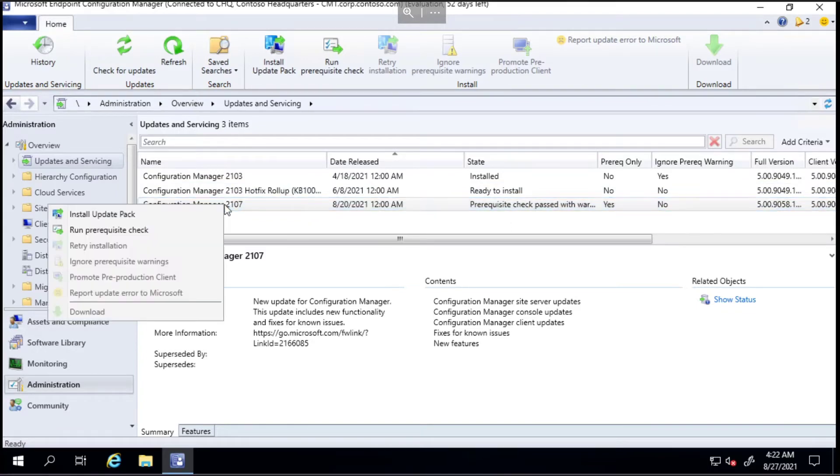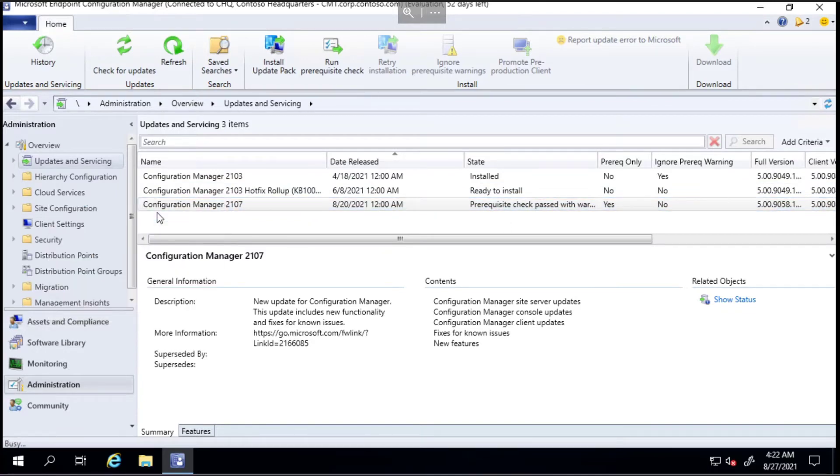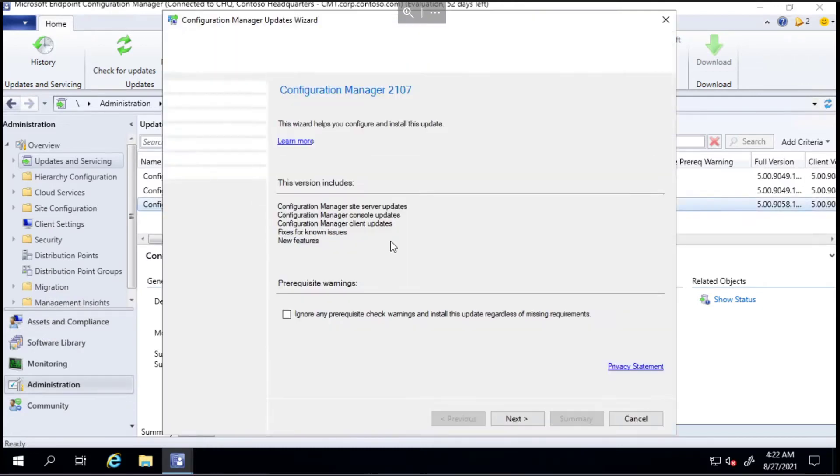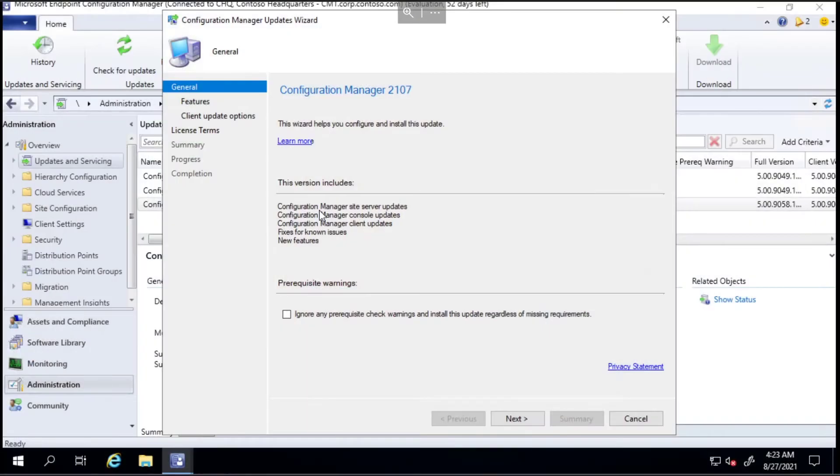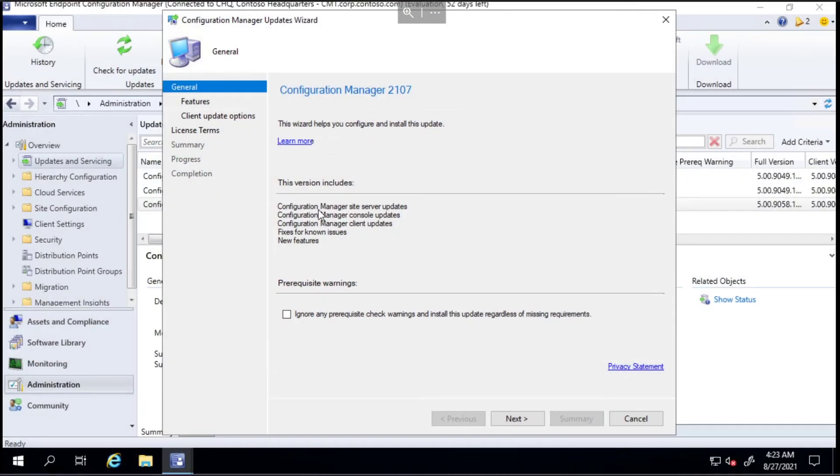In updates and servicing, it says prerequisite check passed, which is good. We'll right-click and choose install update pack and go through this wizard. In this wizard screen, it tells us what will be included in this version: site server updates, console updates, client updates, fixes for known issues, and some new features.